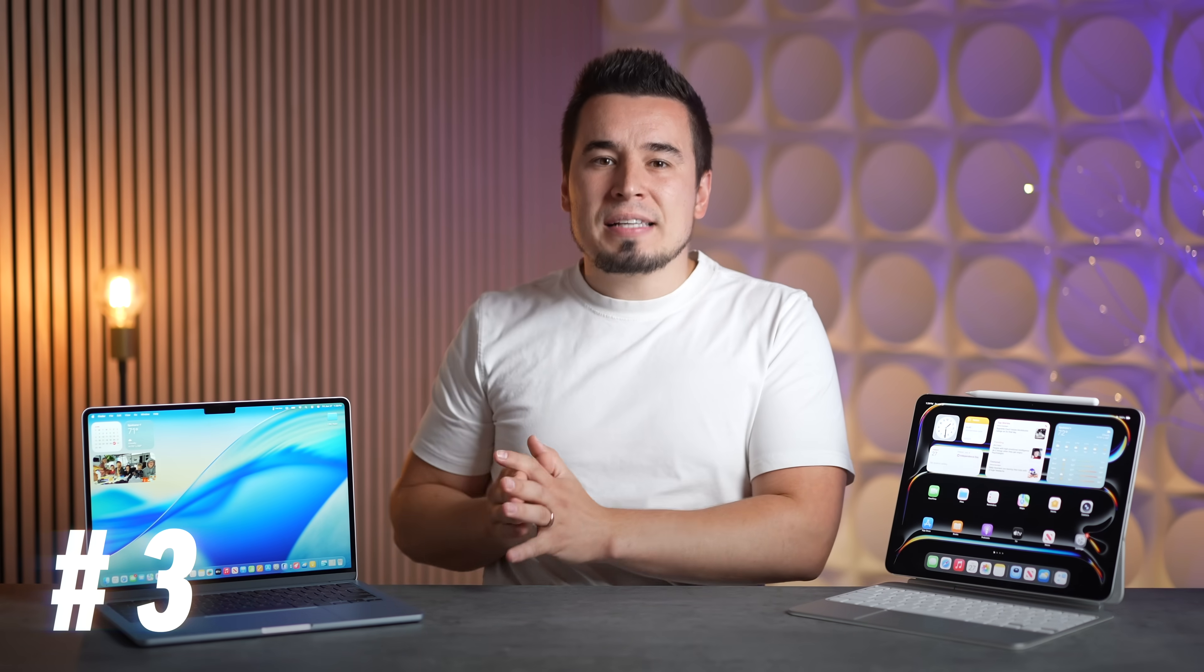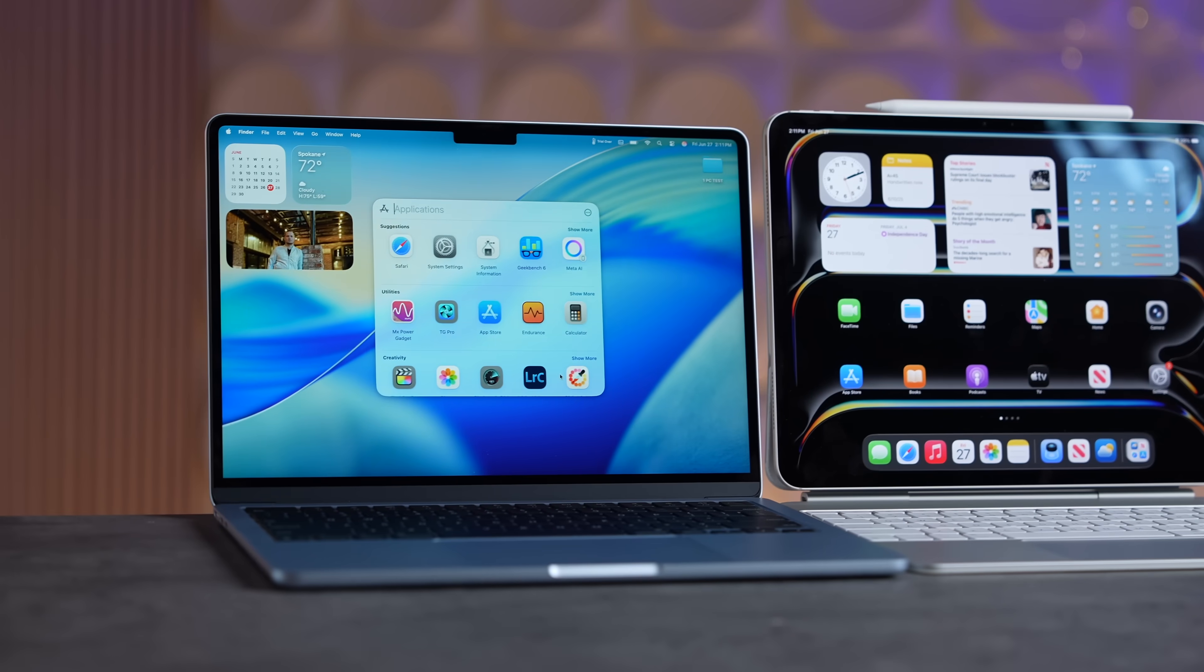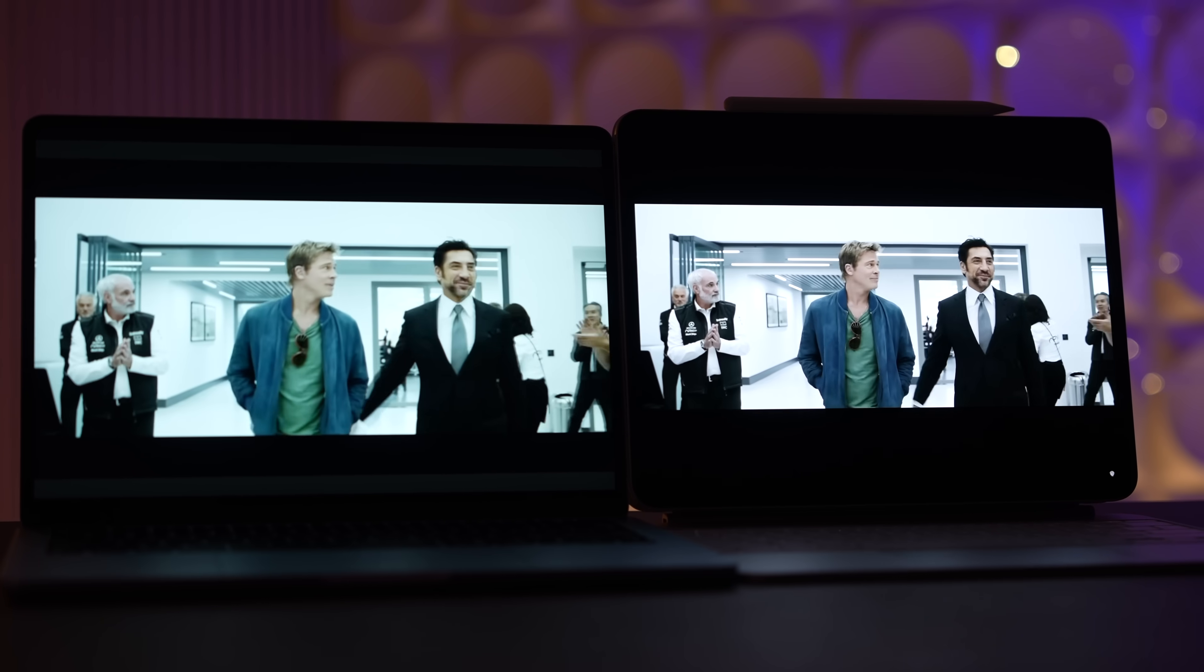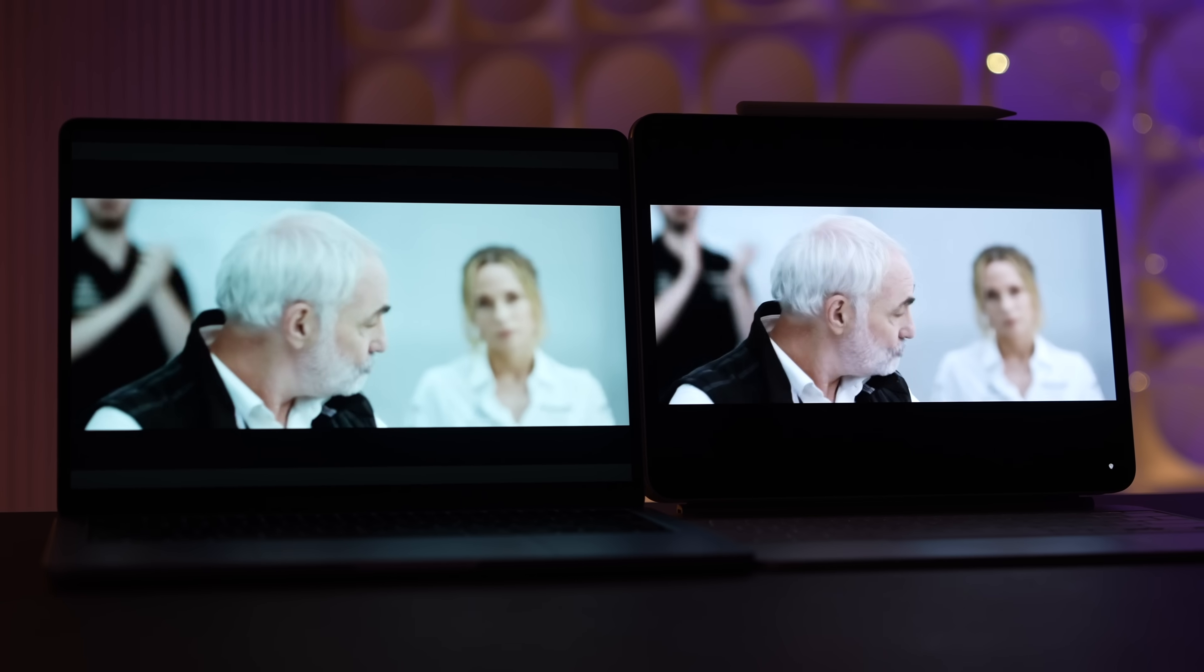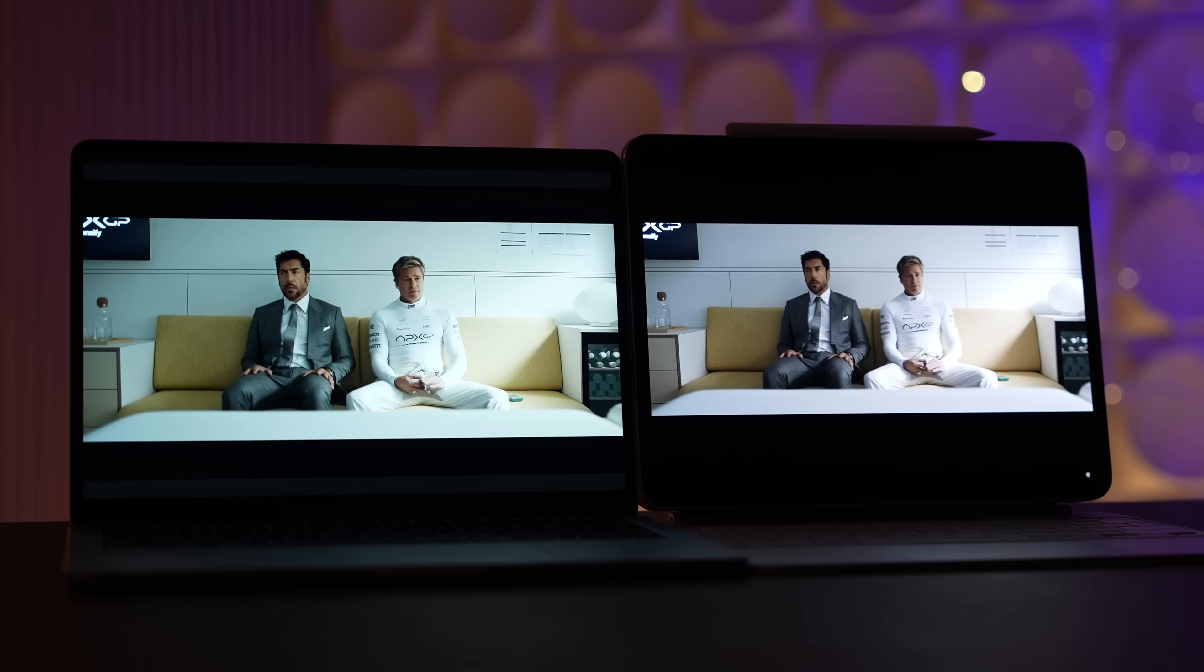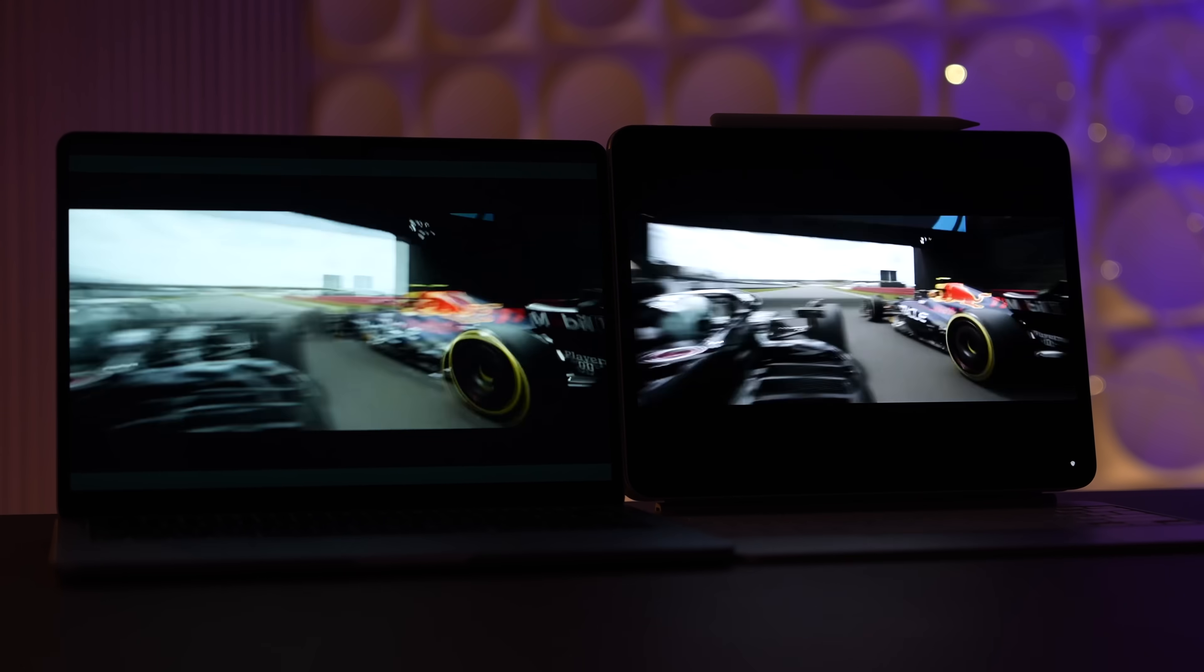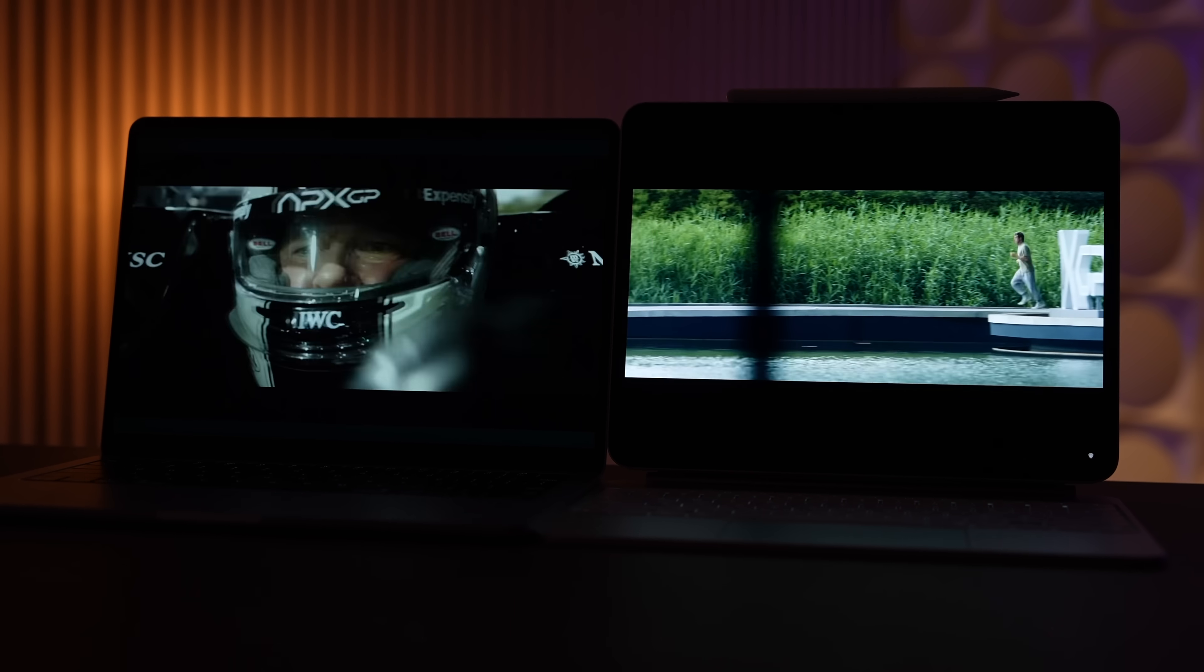For benefit number three, the MacBook Air has a really nice 16 by 10 aspect ratio, which is great for watching movies and shows, while the iPad Pro has a very squarish aspect ratio, which is a bit annoying when watching content because you have these huge blocks on the top and the bottom, which makes it look kind of ugly compared to a more immersive and nice experience on the MacBook Air.